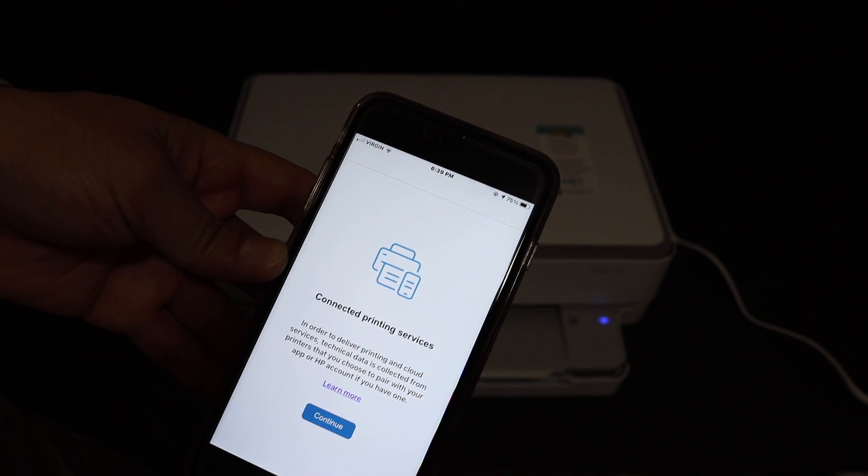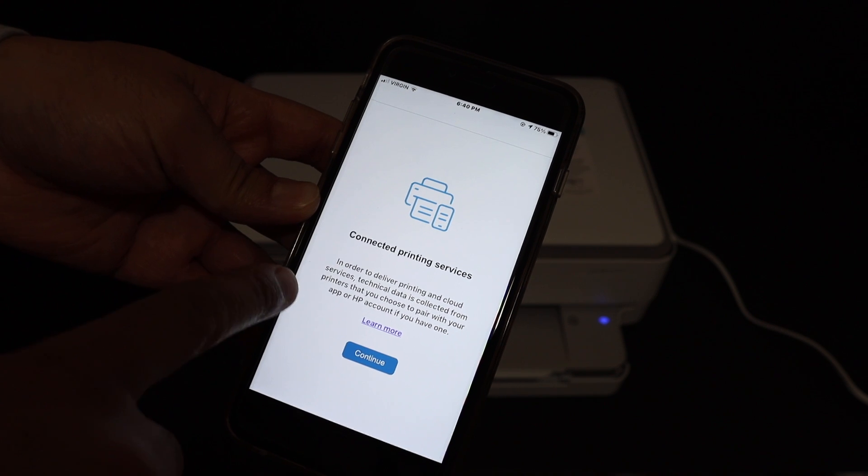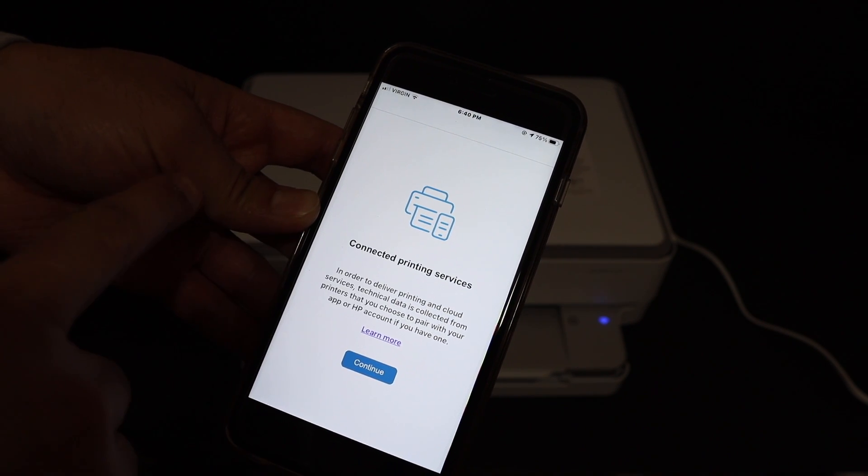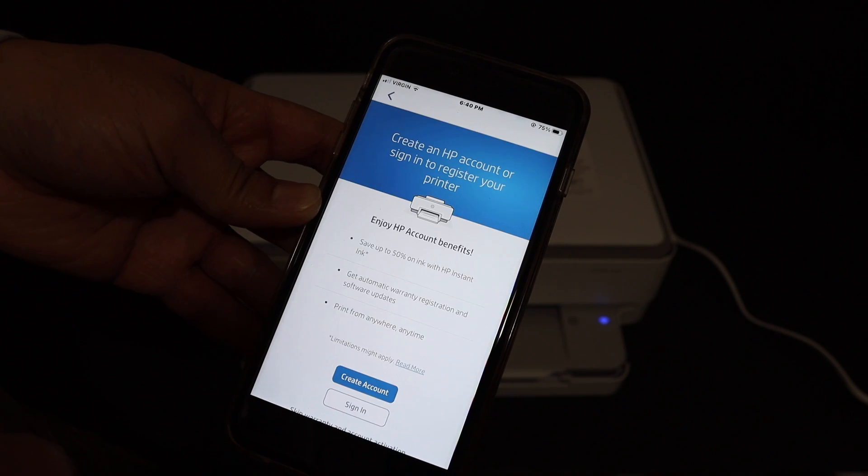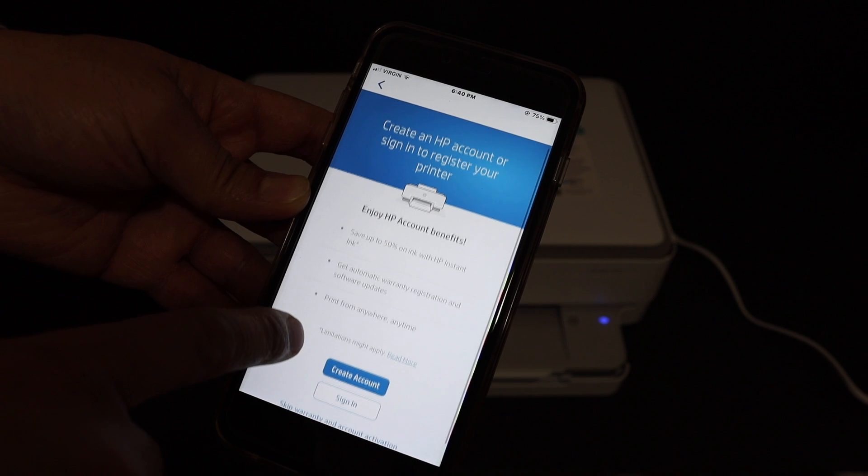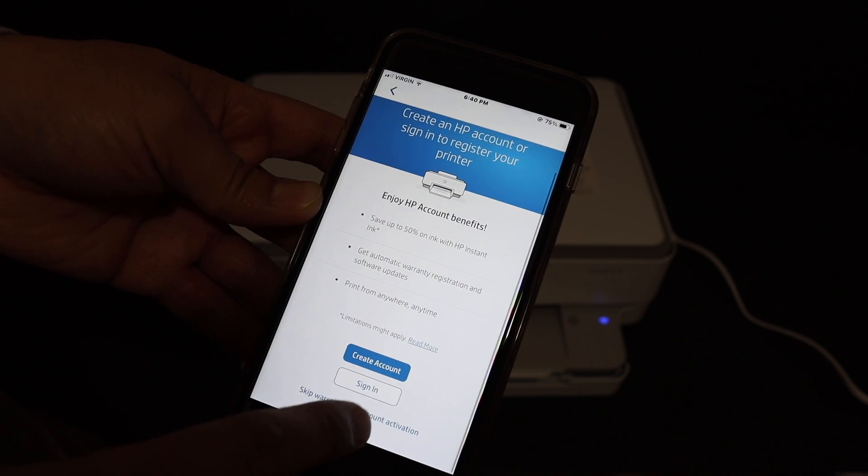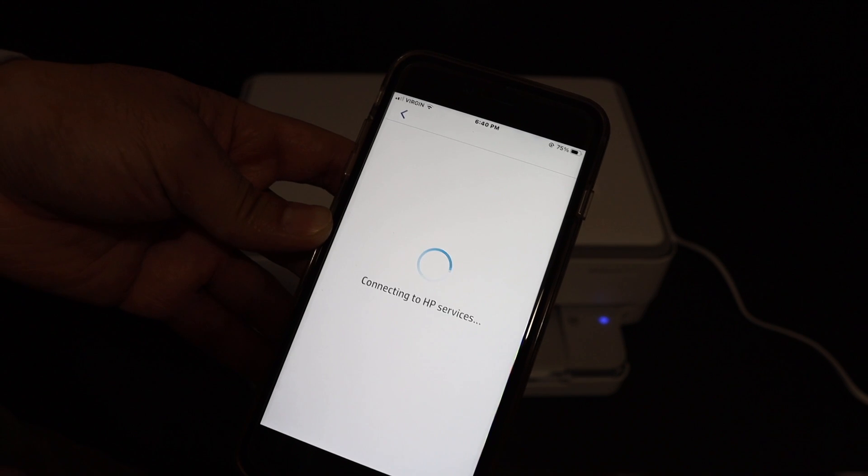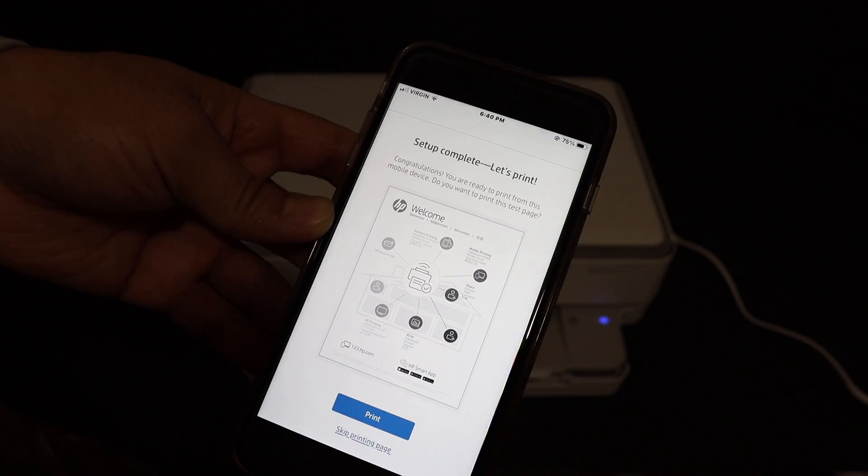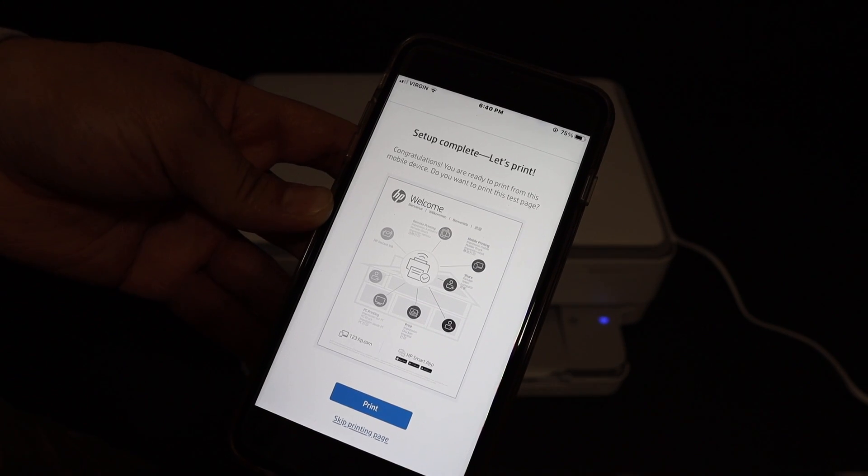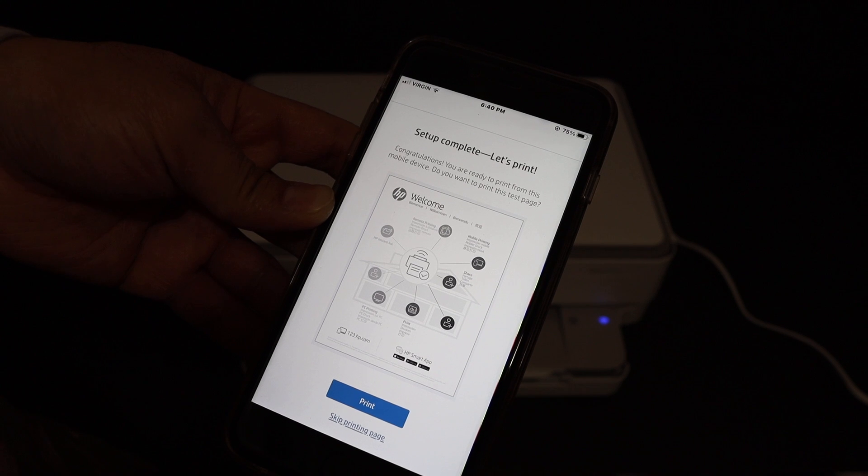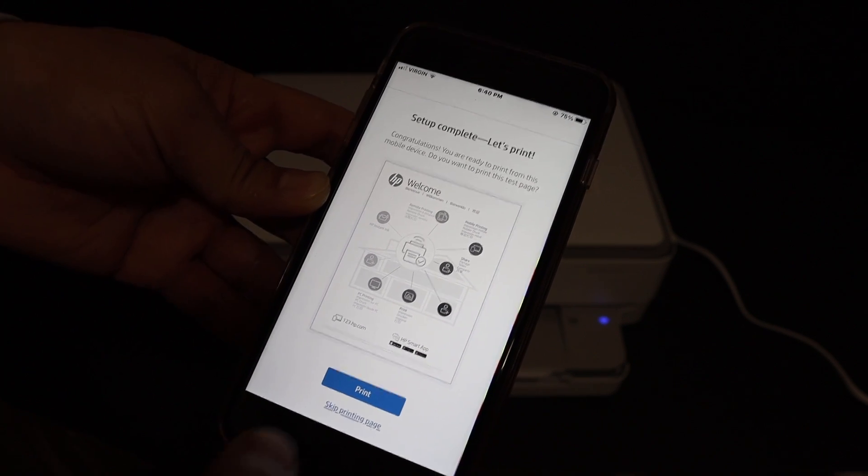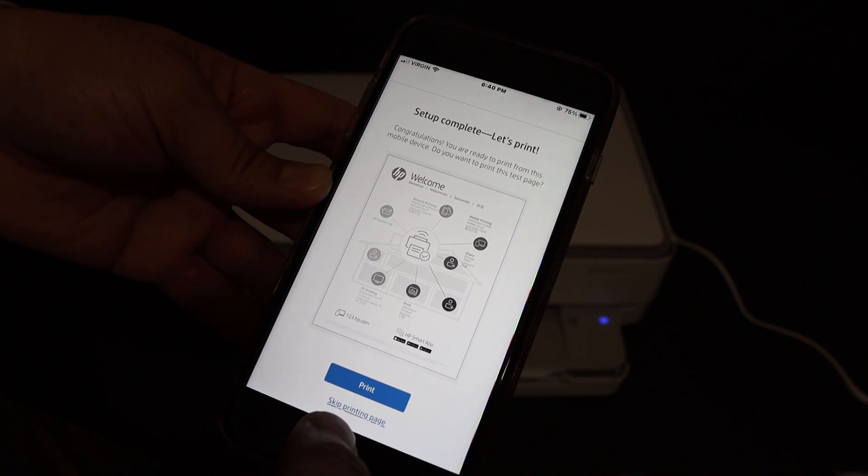It says 'Connected printing services'—click continue. You can create an HP account or skip it. The next screen says 'Setup is complete, let's print.' You can skip this page or go ahead.